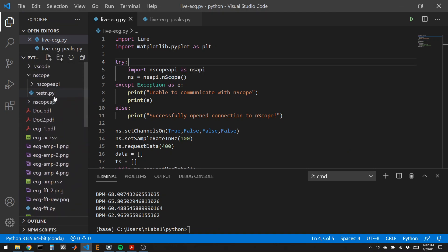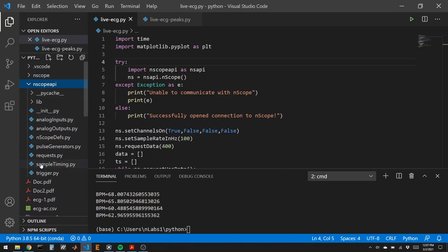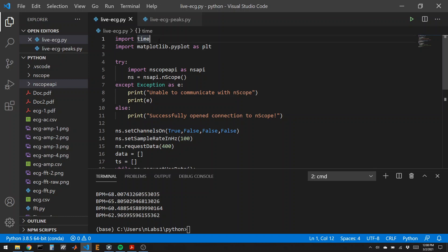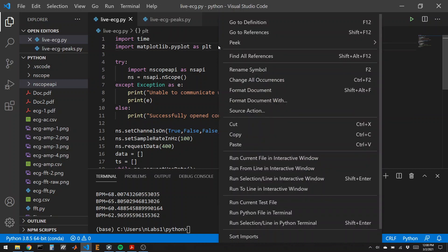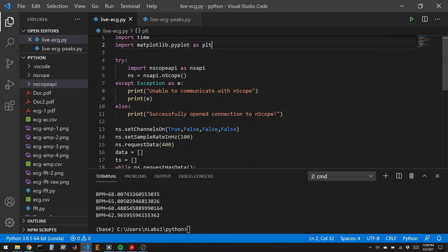In my working directory is this folder called endscope API, and it has all of the files that can read the endscope data from the USB cable and bring them directly into Python. Here's my example for grabbing this data live. We're going to import a time library, so we can know what time it is. We're going to grab our matplotlib library so we can plot things. And here's how we open up the endscope device. We import the endscope API, and then we make a variable ns that represents the endscope.